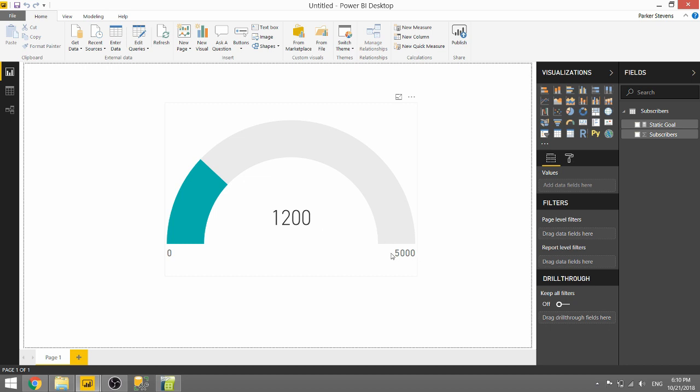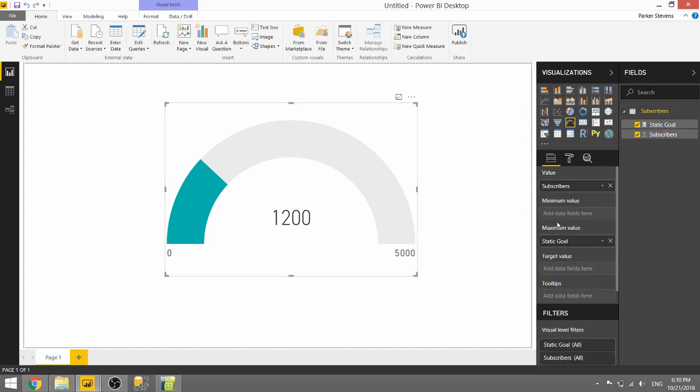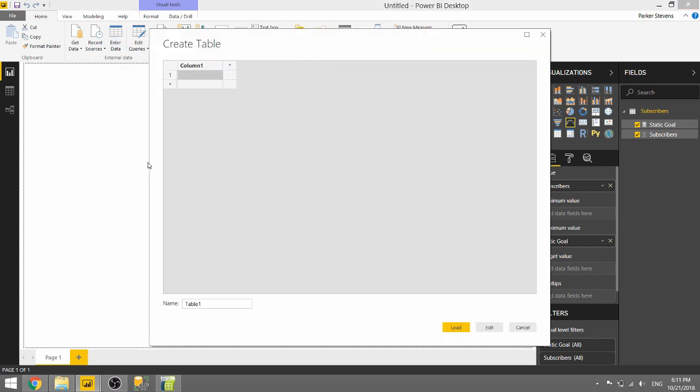Instead of setting a static goal of 5,000, which you can see that I did in this measure—I just set static goal equals 5,000 and threw it in the gauge—we're going to set up dynamic goals first by creating a new table. This will be our goal table. Go ahead and click Enter Data to create a new table, and we will call this Goals.